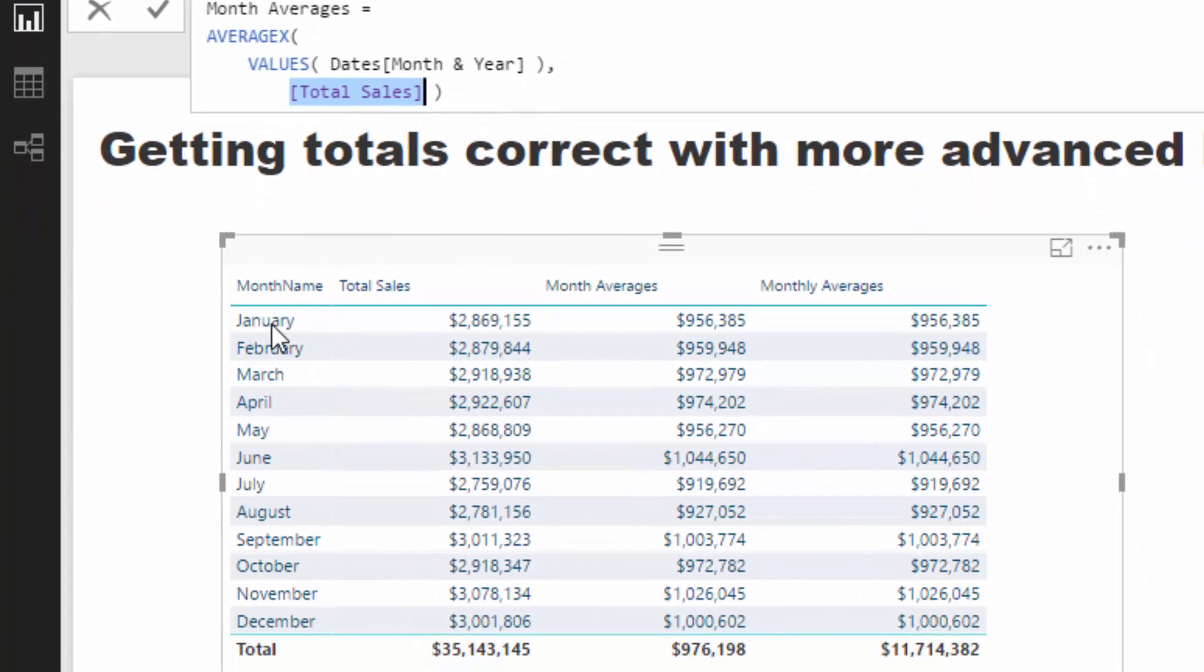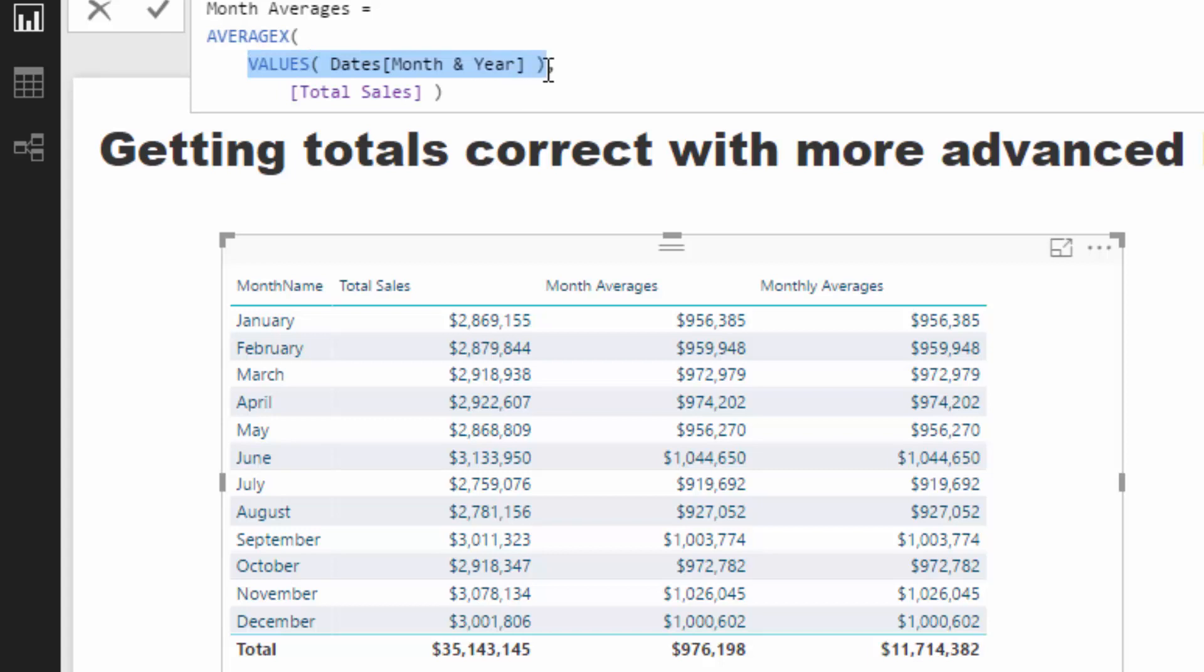If you think about what this is actually doing in January - there's only three years in the data: 2015, 16, and 17. So what this is doing is it's calculating January 15, January 16, and January 17 sales - three total sales - and then it's averaging those three numbers.